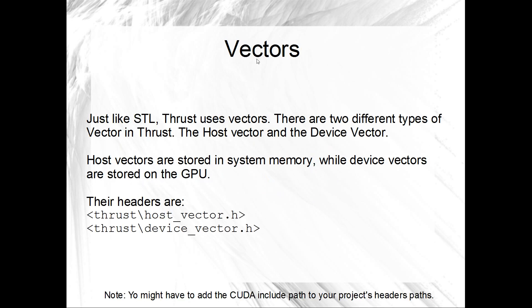It's all based on vectors, or a lot of it's based on vectors, so just like STL. Except in Thrust we've got two different sorts of vectors. We've got host vectors and device vectors. And host vectors are stored in system memory. That's your CPU vector, pretty similar I guess to the regular STL vectors which would of course be a host vector. But we've also got device vectors in Thrust.